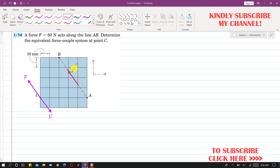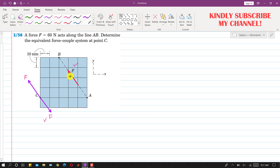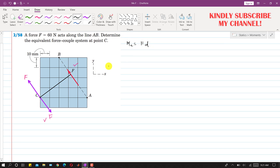Now as we can see, this given force and this opposite force are producing a couple. The magnitude of that couple will be equal to the magnitude of this force multiplied by the perpendicular distance between the two forces. So the moment about point C due to these two forces will be equal to F times D, where D is that perpendicular distance.